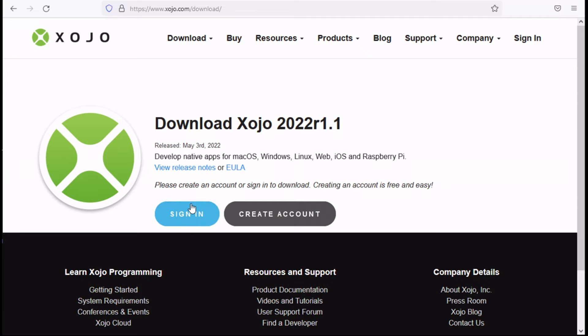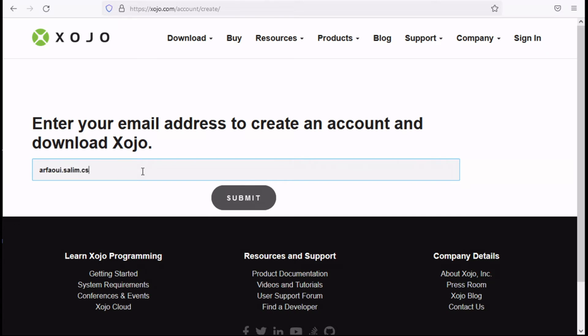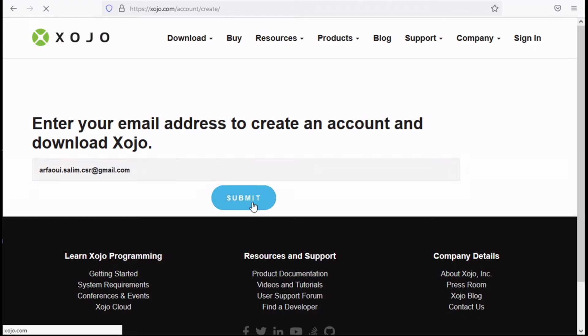First, you can sign in if you have an account with Xojo. If you don't have an account you can simply create an account by submitting your email address. So let me type in my email address here and then simply click submit.